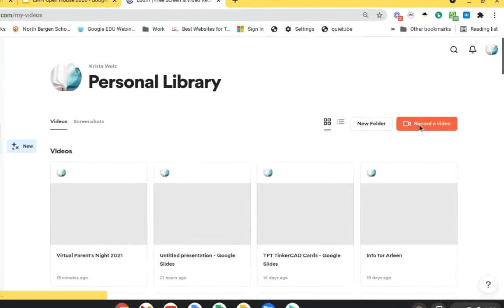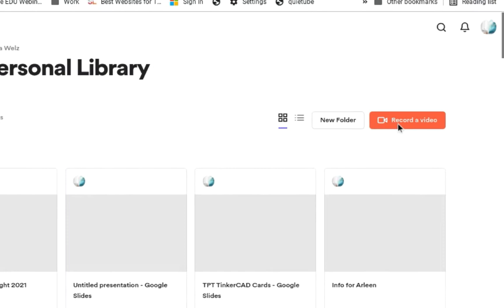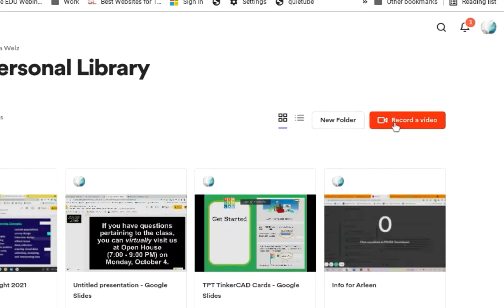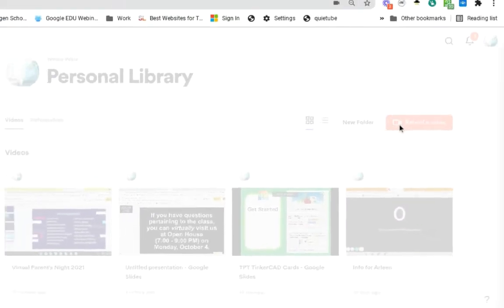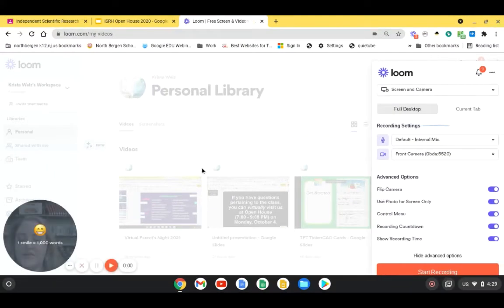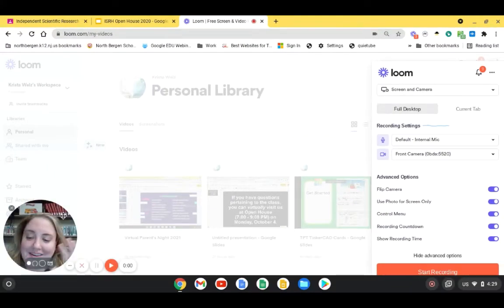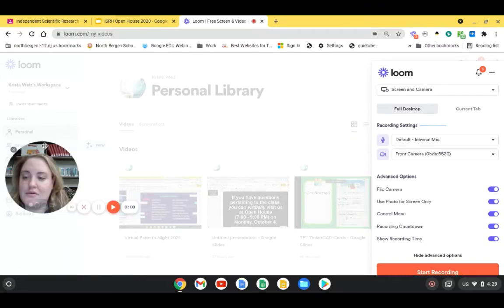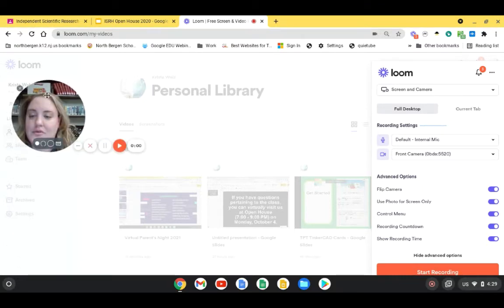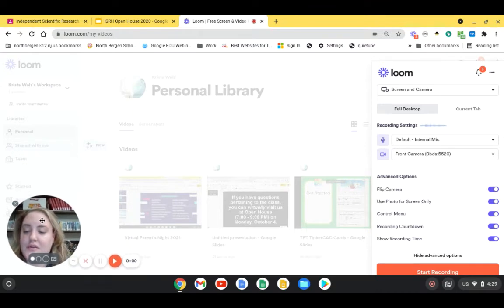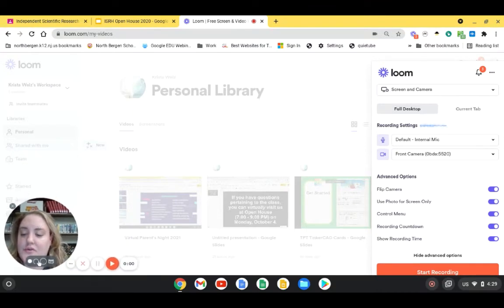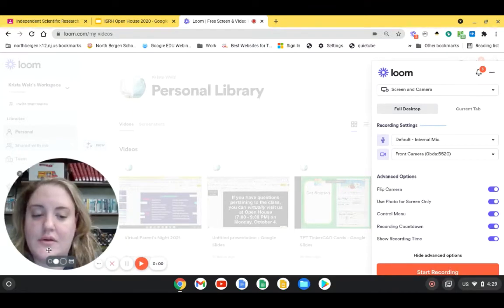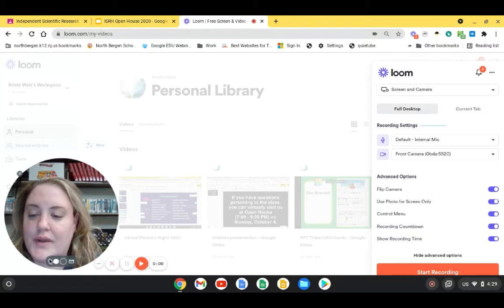And you're going to click on Record A Video, and you're going to see a little bubble pops up and here you are. You could move this around to where you want it, or keep it where it is, and you could also make your face bigger, which is your bubble bigger, or make it smaller.